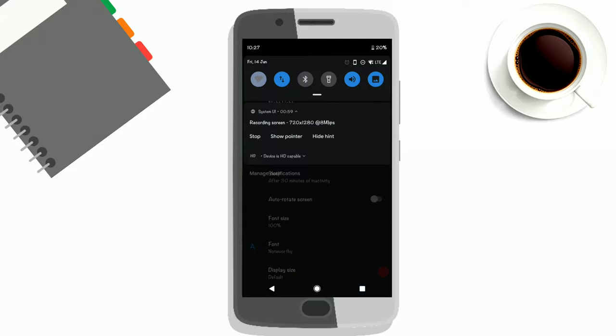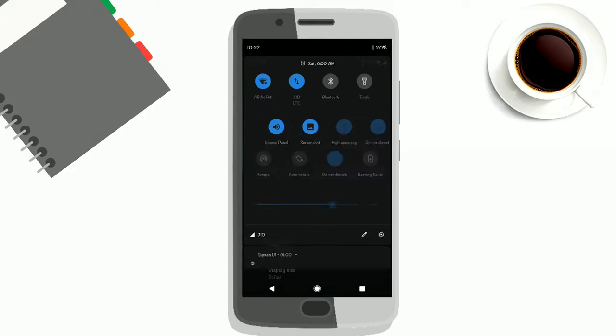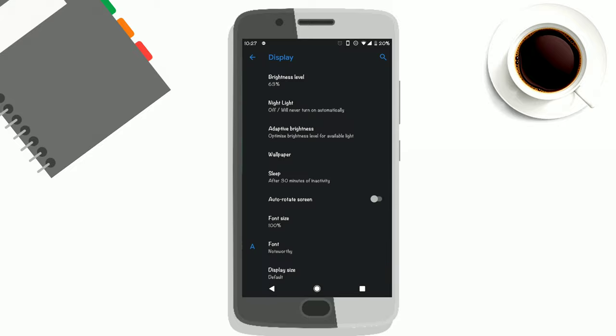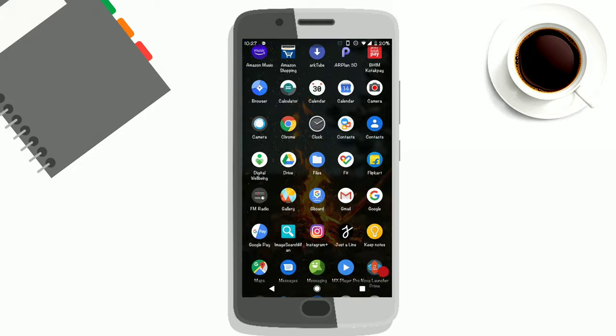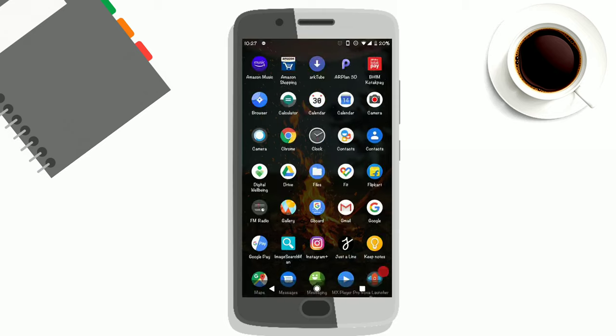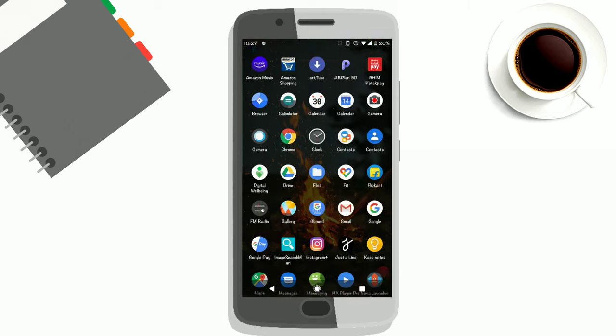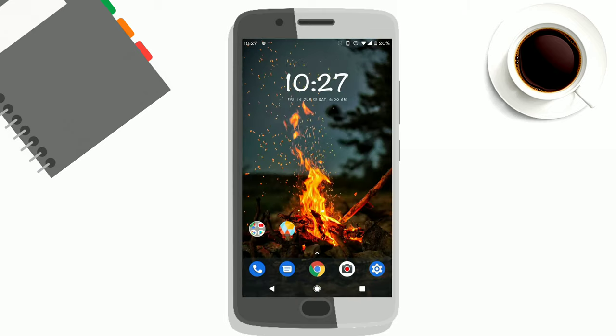Even the notification toggles and everything is now completely dark. Also, the app drawer is now in dark mode.